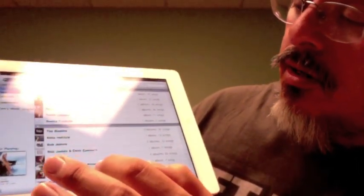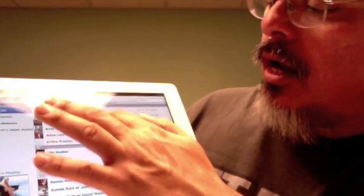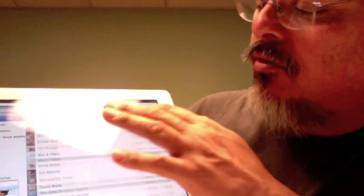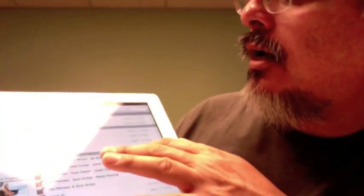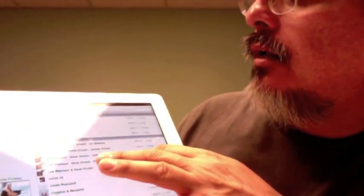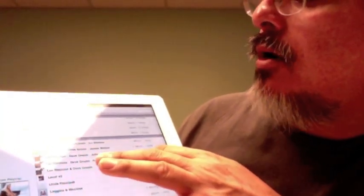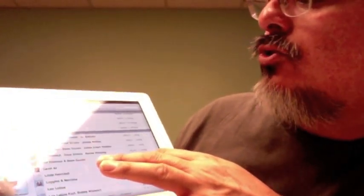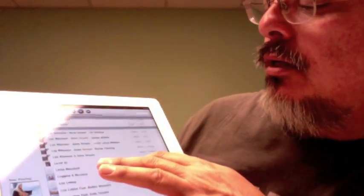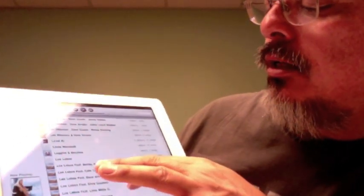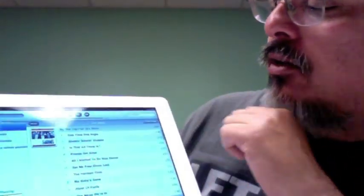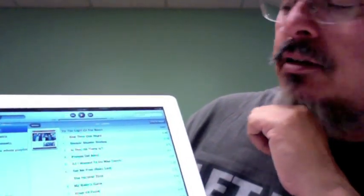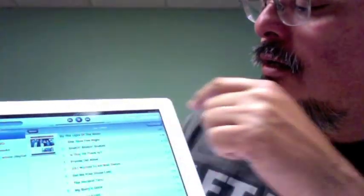Let's go back to artists here, and you just scroll up and down. Let's say we want to listen to a little bit of Los Lobos. I just went and selected it, pressed play.